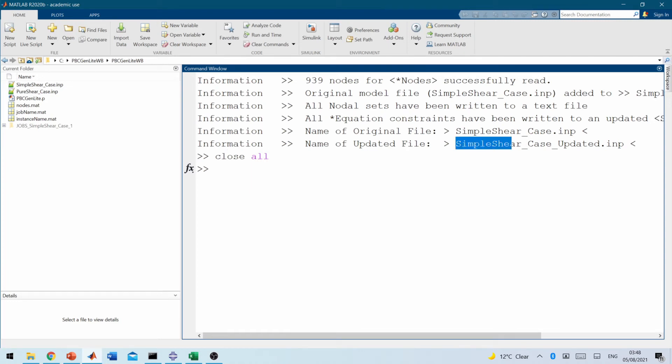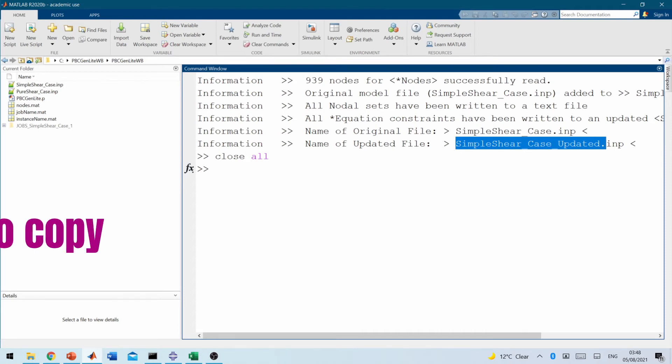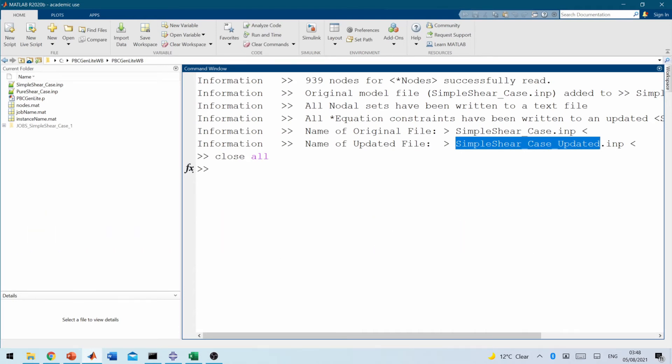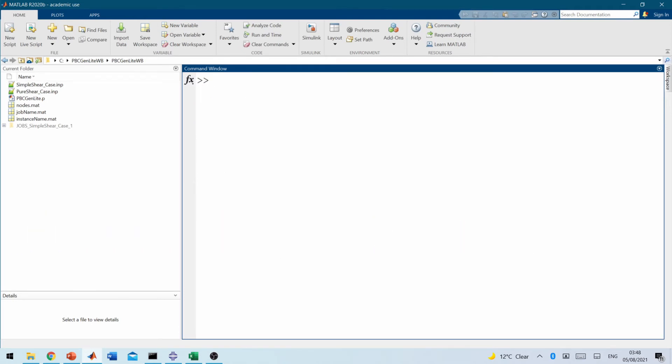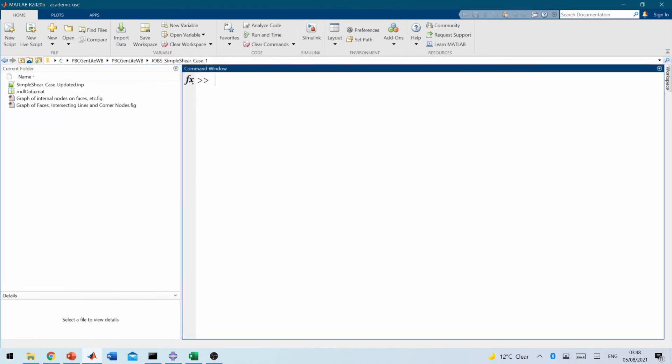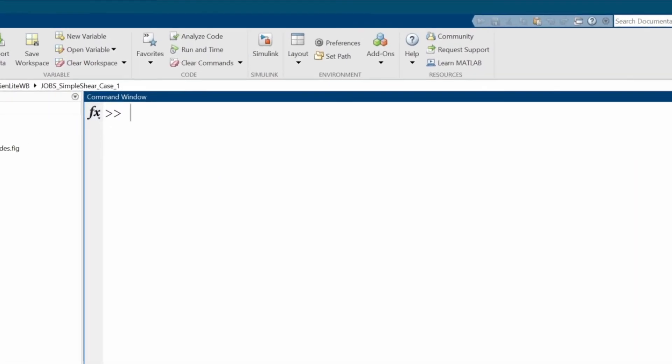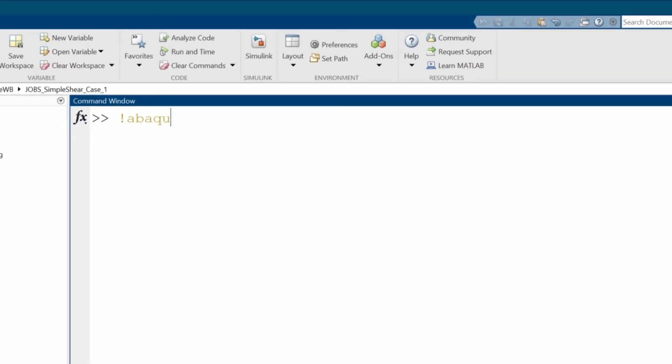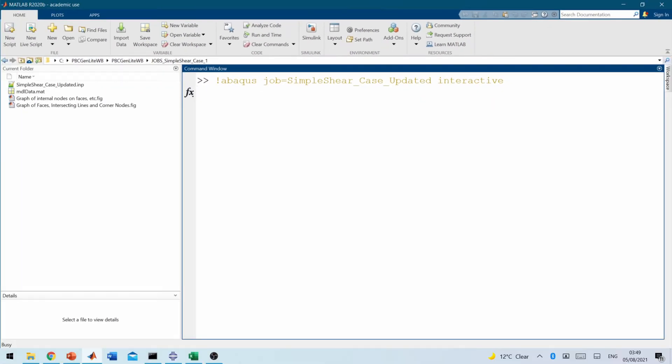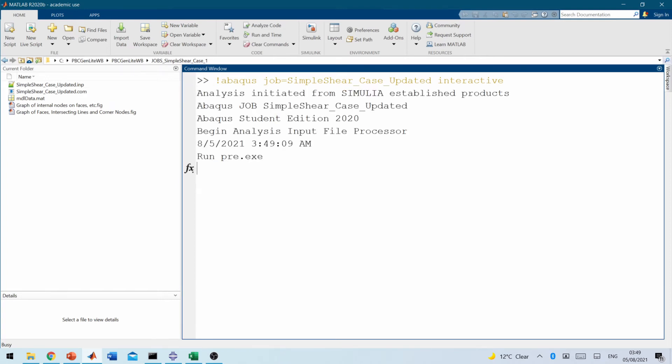So what we're going to do is, we will copy, let me just copy that link, the new file name, the updated file name, open this case, and then run Abaqus right in here. So I'll put Abaqus case.